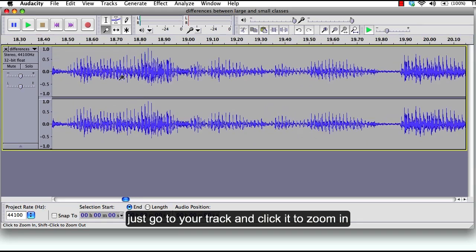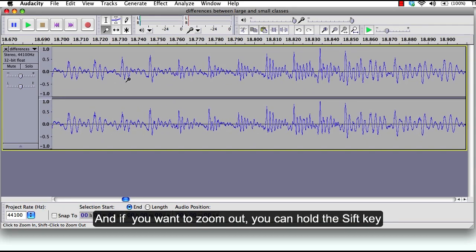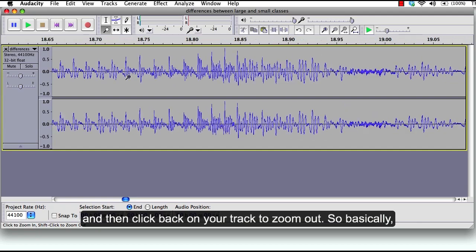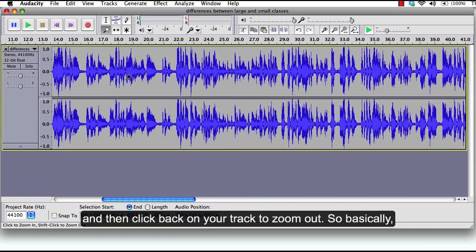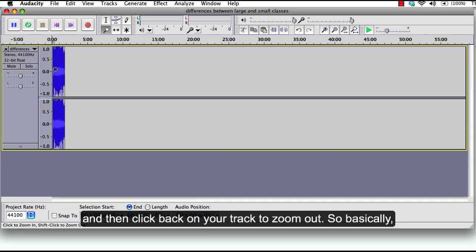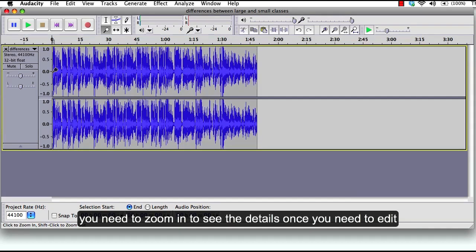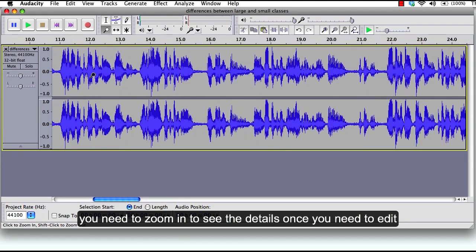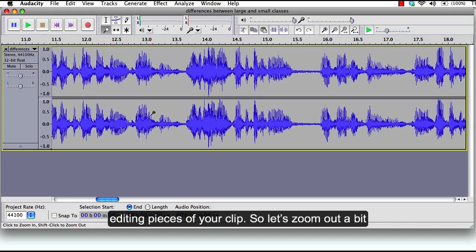And if you want to zoom out you can hold the shift key and then click back on your track to zoom out. So basically you need to zoom in to see the details once you need to edit, to know the start point and the end point of your editing pieces of your clip.